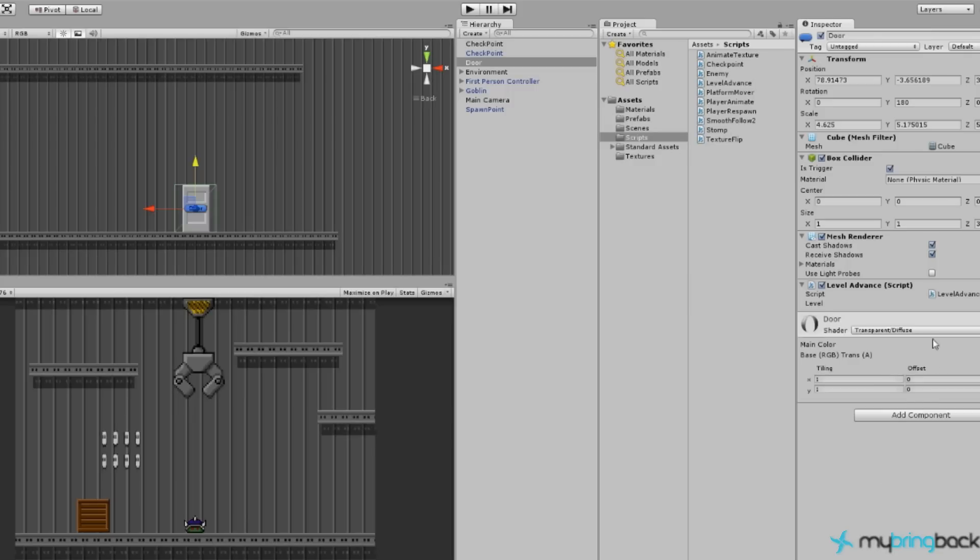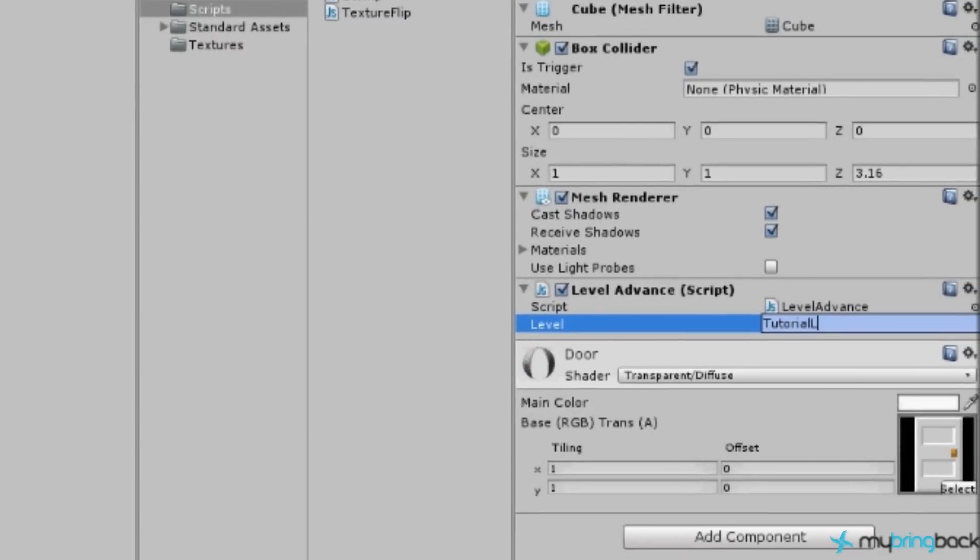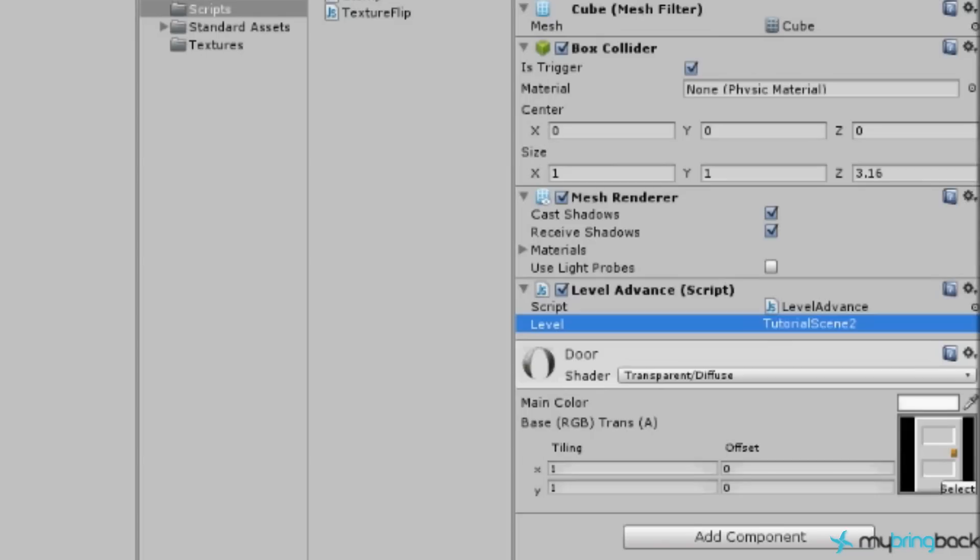And we go to our door and we add in the level advance code, you'll see we now have this blank space next to the word level. If we click there, we can actually type in the name of our level. So tutorial scene 2. So this door, the first one, will take us to tutorial scene 2.